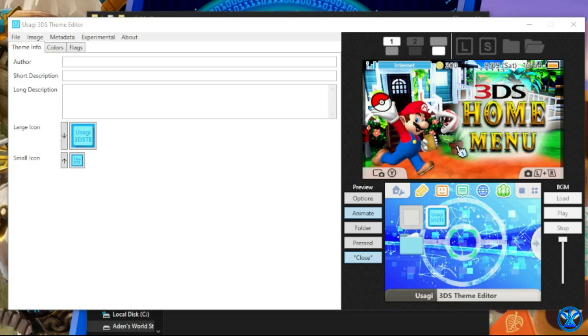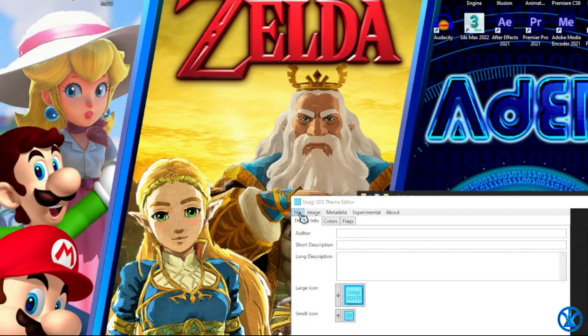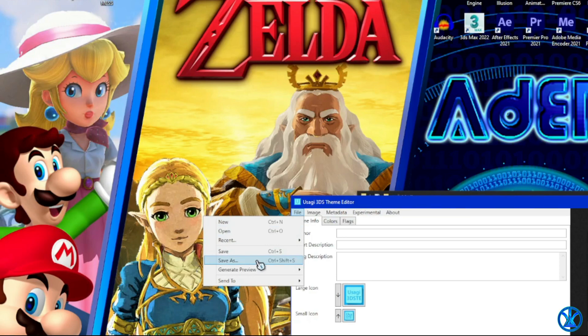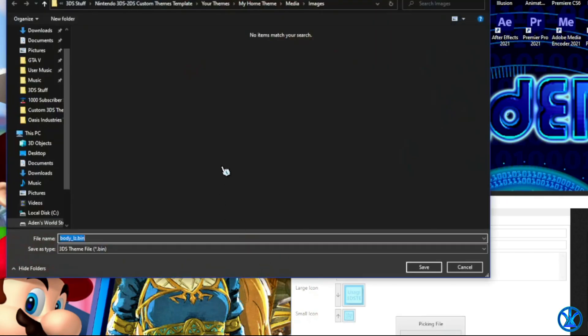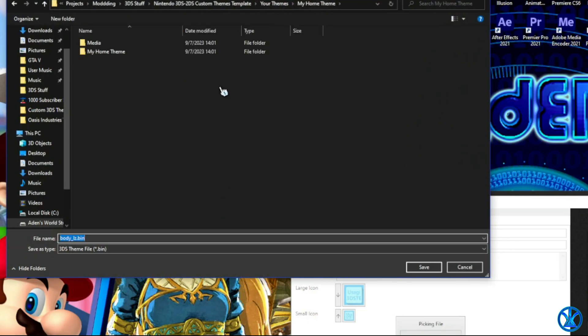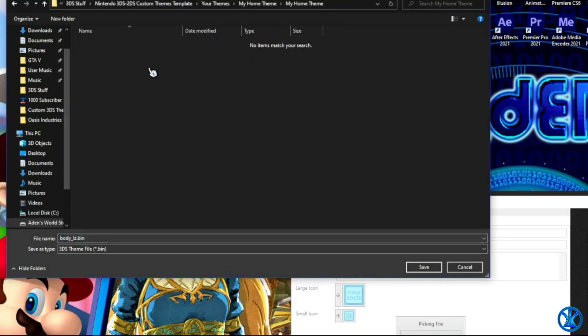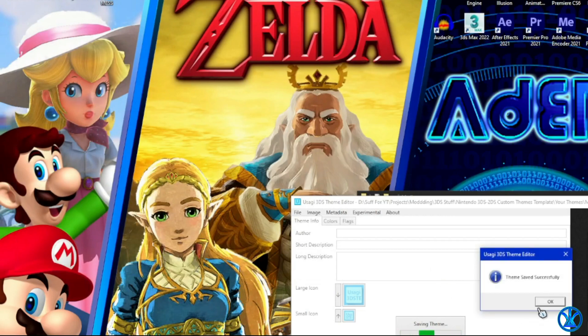That is how you add the wallpapers to your 3DS theme. For the next step, you're actually going to save the theme in the folder. Press Save As, go back into the main folder of your theme, and click on this folder to save it. Just keep in mind you're going to need to put this theme file in its own separate folder, because this program is going to make a few additional files, and you'll also need to add an additional file for the background music.